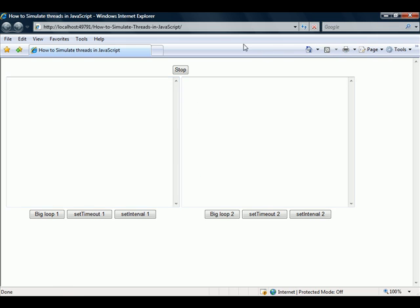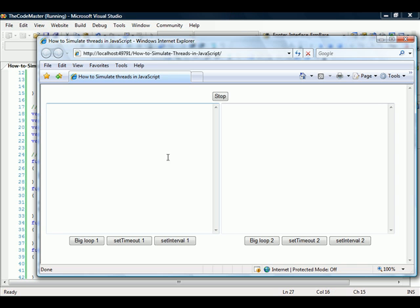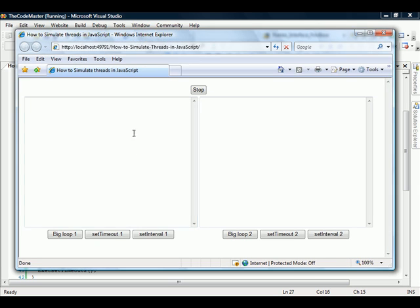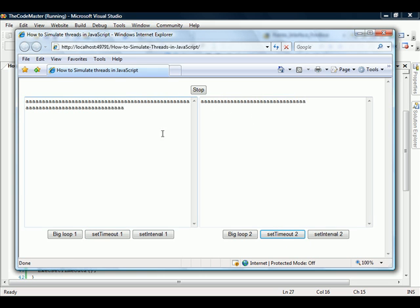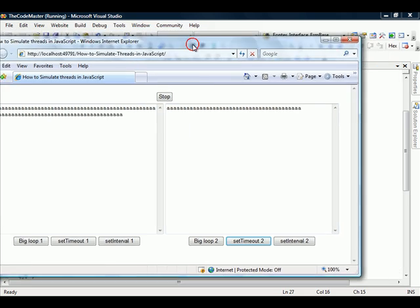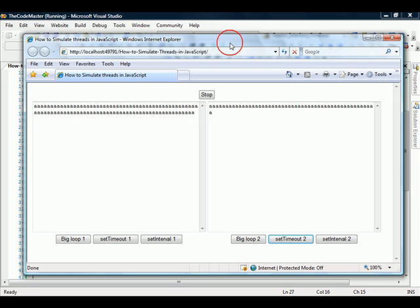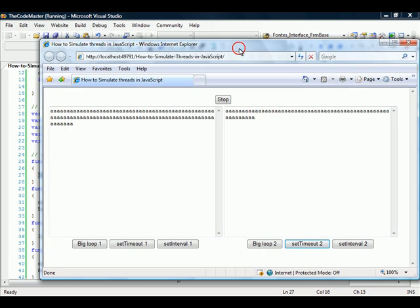So now if we execute setTimeout, you see here it's executing. I'm gonna even execute the number 2, so you see we have two processes here and the browser is completed there.